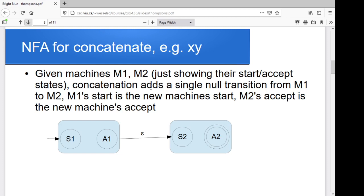Now suppose we want to deal with concatenation. I've got machines for two letters or two expressions, and I want the concatenation of the two of them. For our non-deterministic finite automata, we have these null transitions — transitions where we can take them and they don't consume any input. So if I want X and Y, and I've got a machine for X and a machine for Y, I just glue them together with one of these null transitions. The first machine's start state becomes my overall start state, and the last machine's accept state becomes my overall accept state. These machines could have any set of states internally. So we're just gluing together the two machines with a single extra null transition. Concatenation is easy.